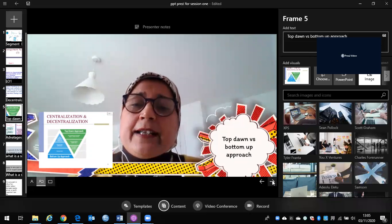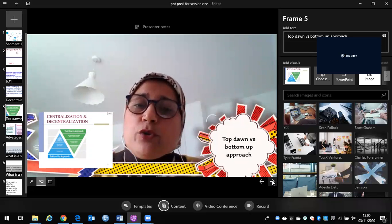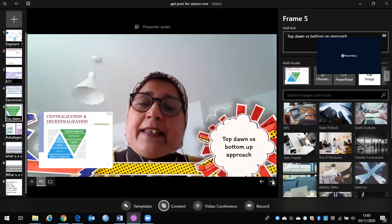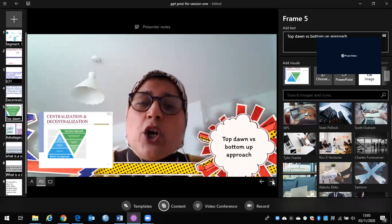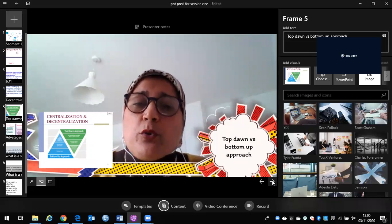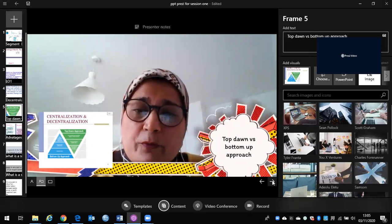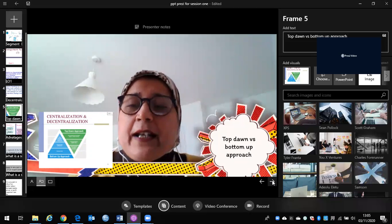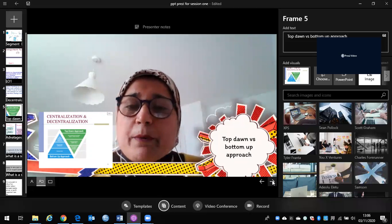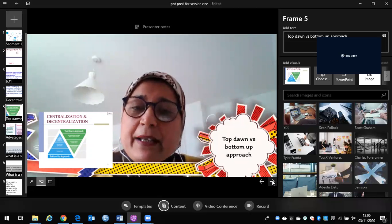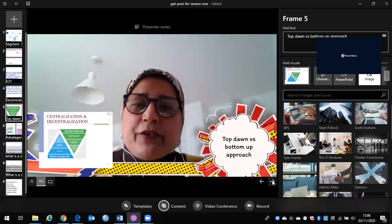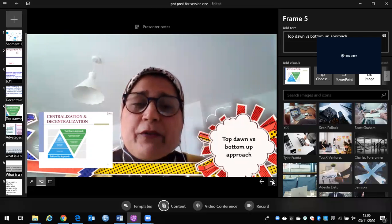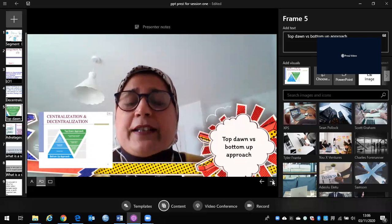Bottom up approach is the opposite way round. It is just to make decision on the top level, the top management wants to get all the information from the bottom level, and the bottom level pass it on to the mid level, and the mid level pass it on to the high level or the top level.